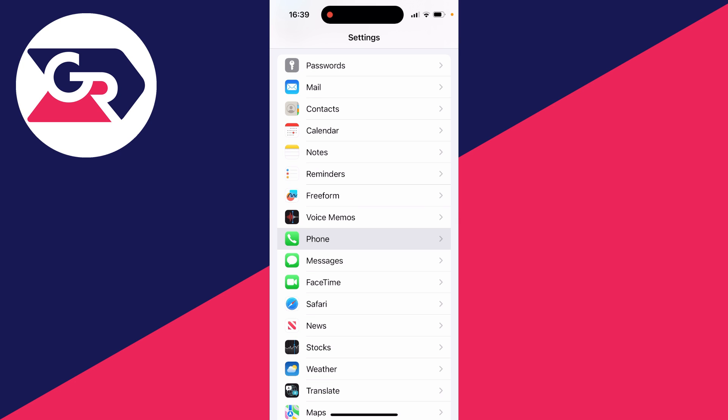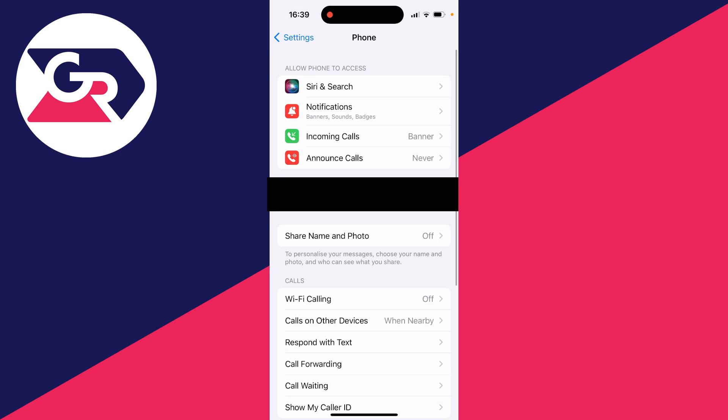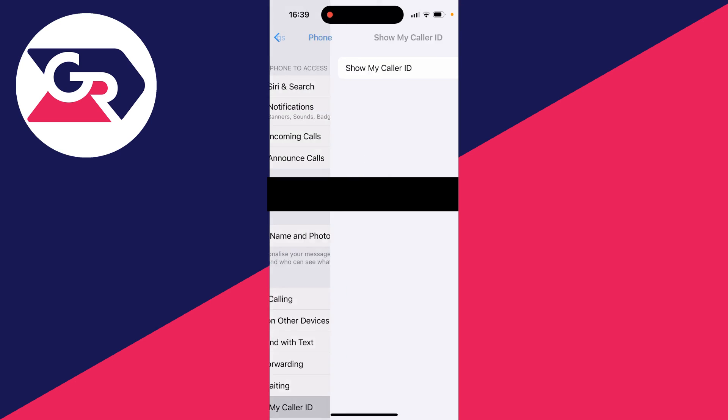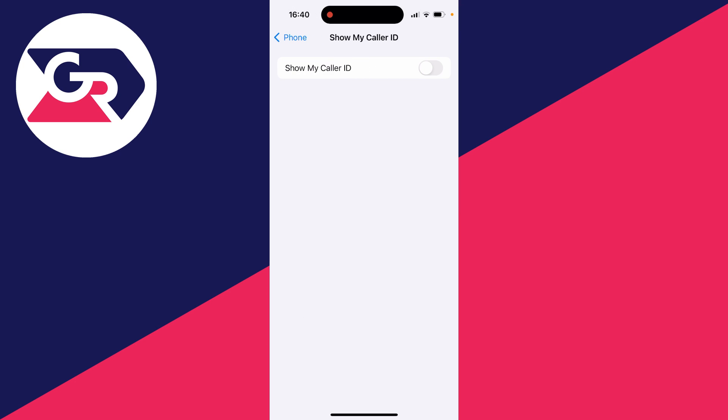Then click on it just here and scroll down this page into the call section. As you can see, we've got the option for show my caller ID. Click there and you'll see this option here for show my caller ID.